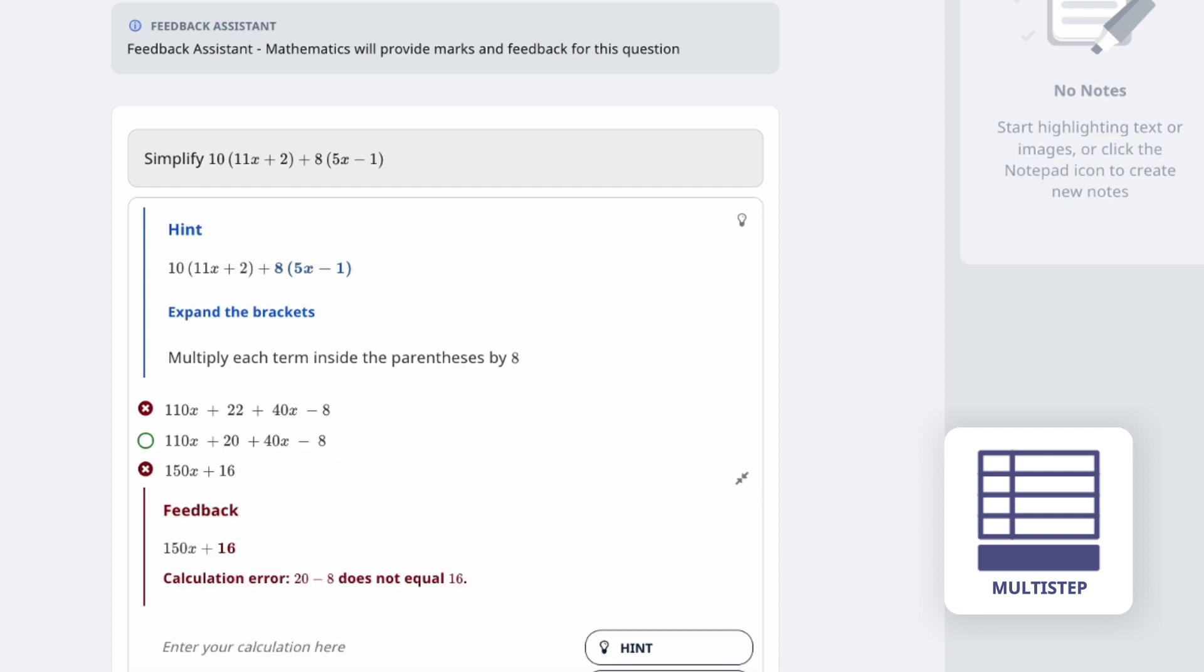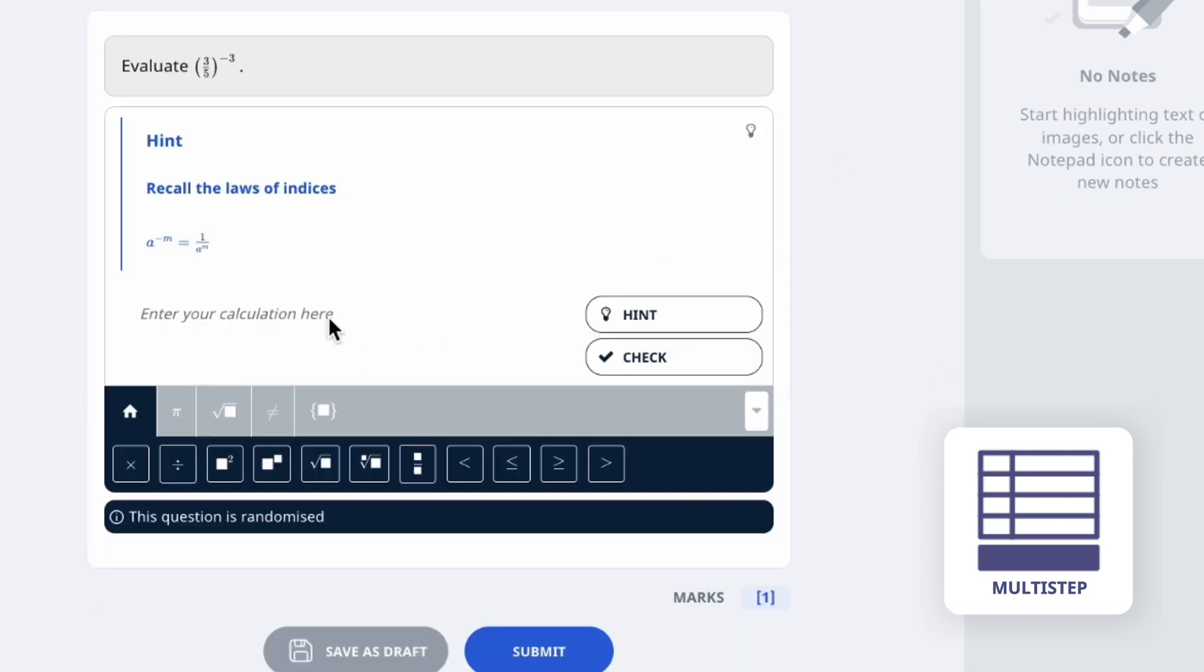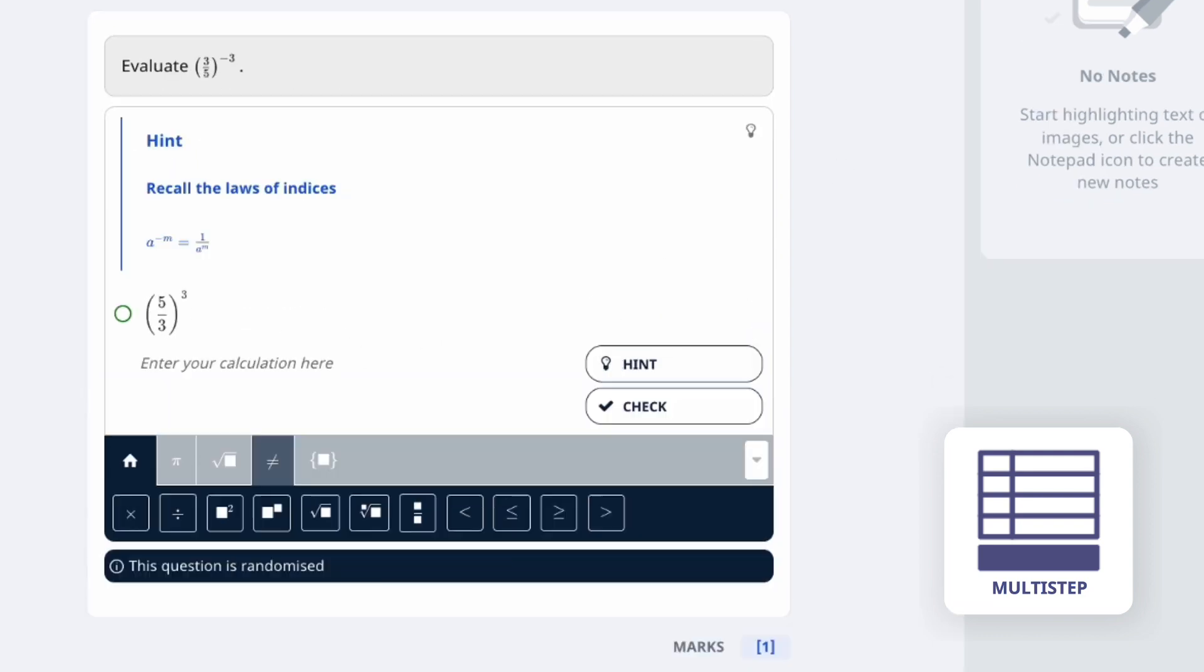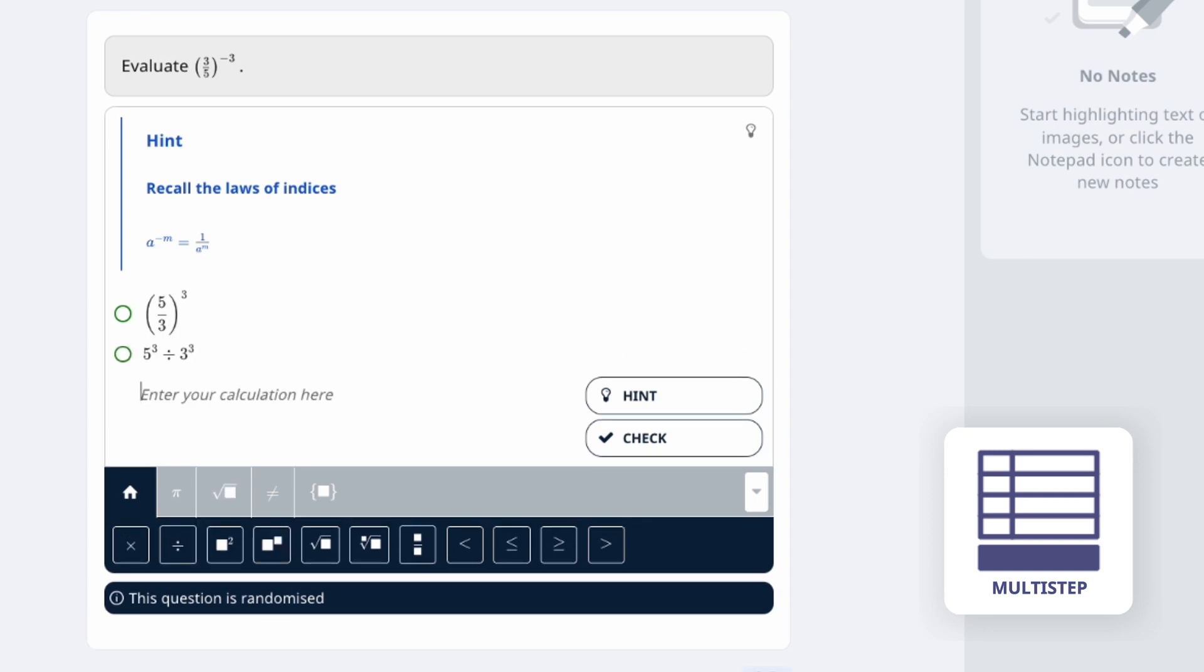Across different question types, feedback can be given line by line and hints can also be created. This other example of multi-step question involves its use in the topic of indices.